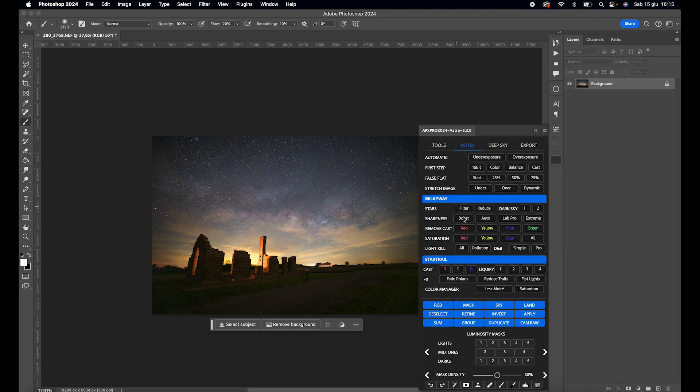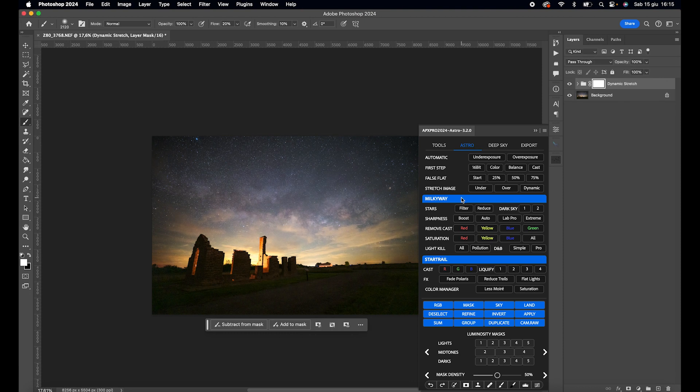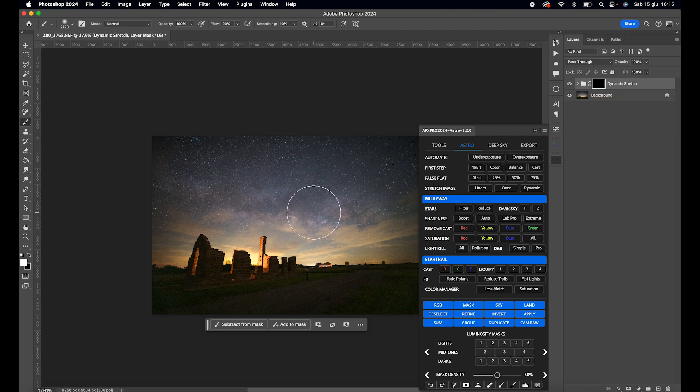We go to the Astro tab, click on Dynamic, invert the white mask, and do the same work as before on the Milky Way.